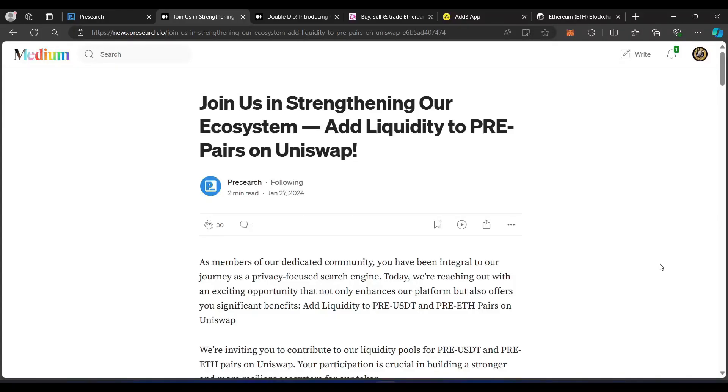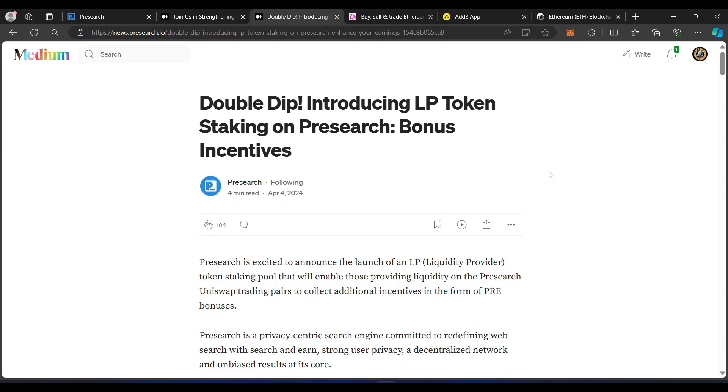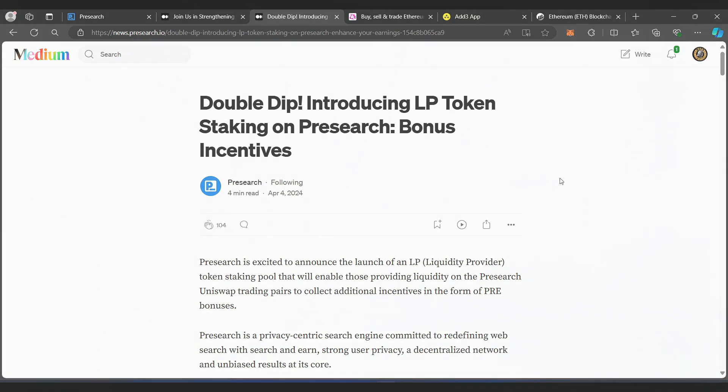Today, I'm going to show you how to provide liquidity on Uniswap for the pre-USDT pair, and then how you can take the LP token and double dip by staking it for bonus incentives.